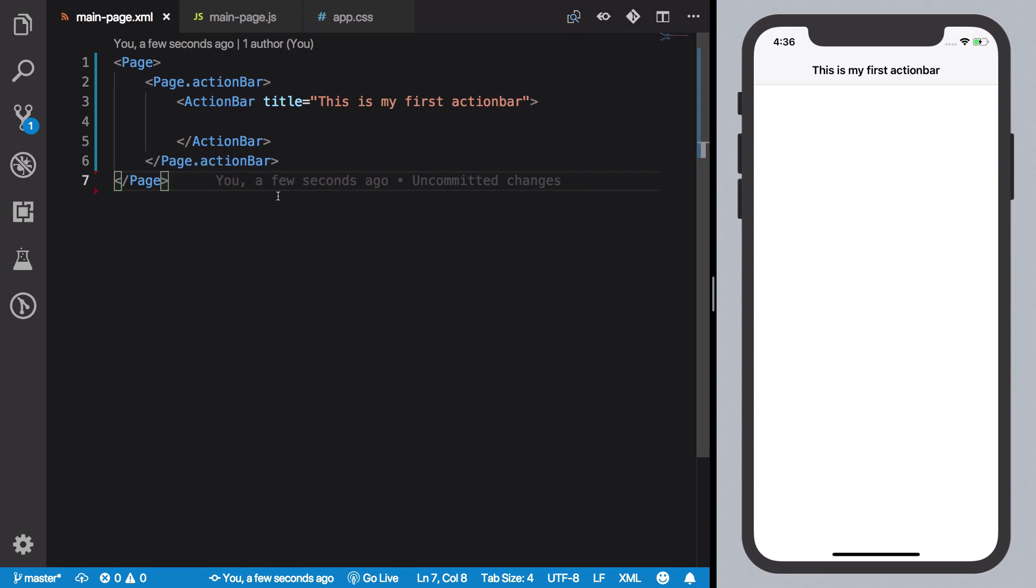So this was a quick tutorial on creating action bar. From the next tutorial onwards, we're going to see more components. If you like this video, don't forget to subscribe. Thank you for watching, I'll see you in the next one.